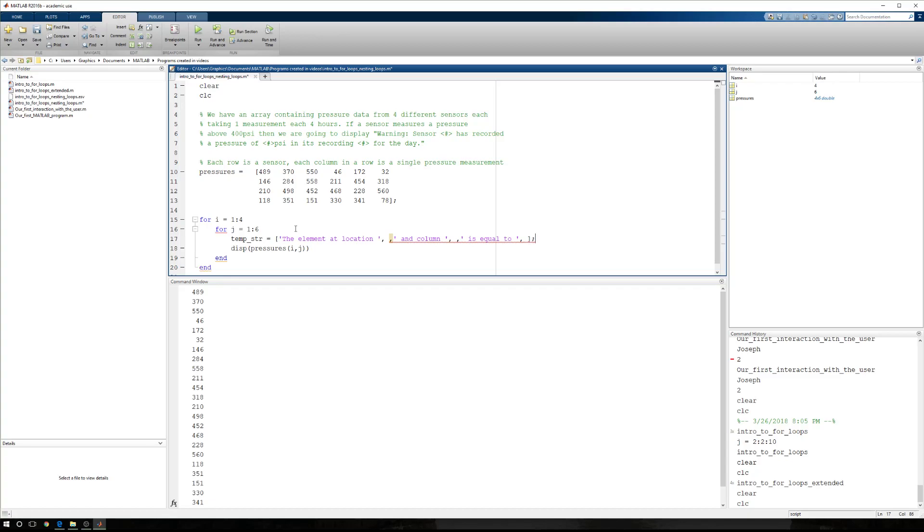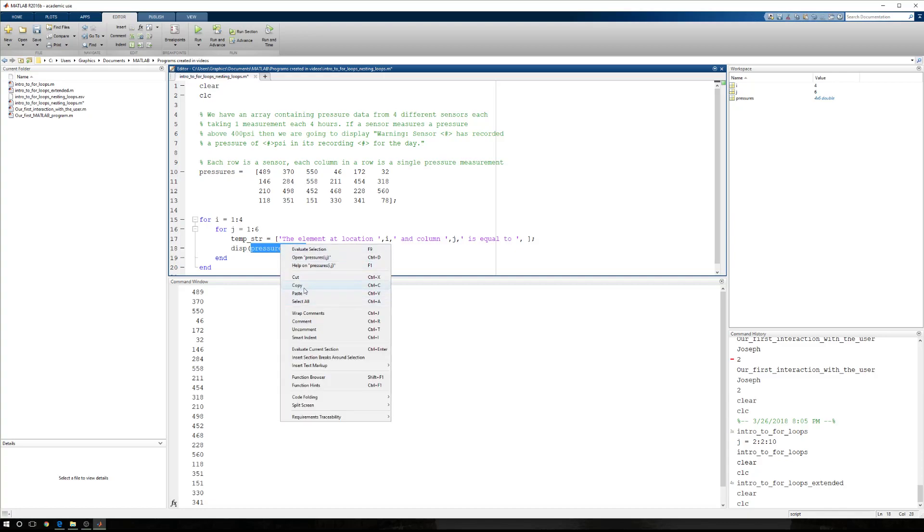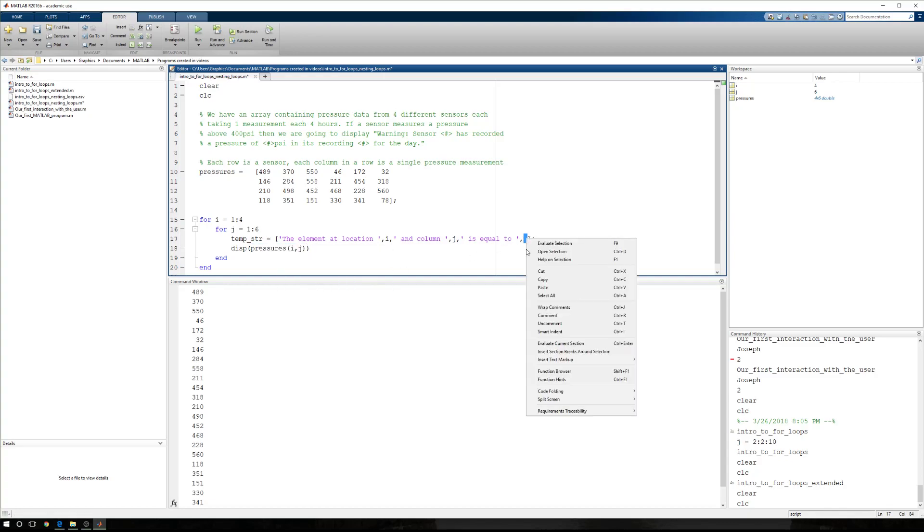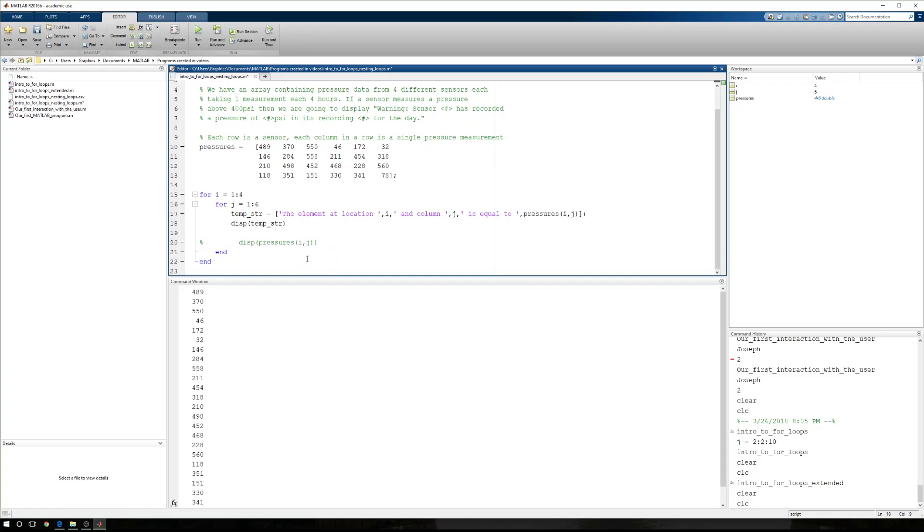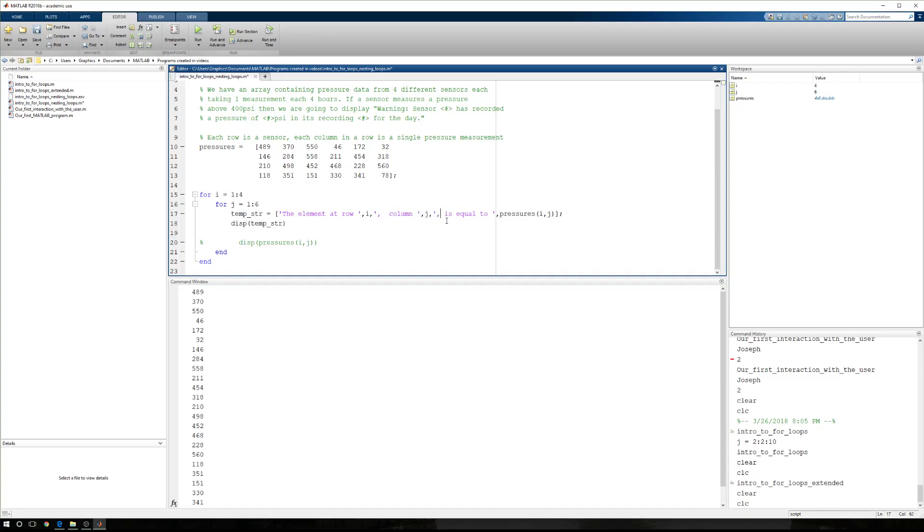Okay, now here I need the row number, here I need the column number, here I need the element. So here where I need the row number, I'm going to type I. Here where I need the column number, I'm going to type J. And here I'm going to type pressures at I, J. So let's copy that, and we'll paste it. Okay, let's put some space in between. Because eventually what we want is we want to display temp underscore str. That's our first method. We're going to comment the second method out for right now. We're just going to focus on the first. Let's see how this works. Let's run it.